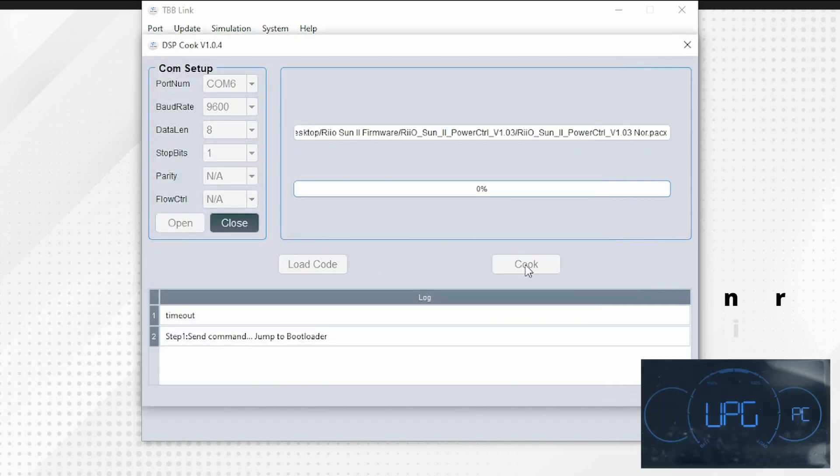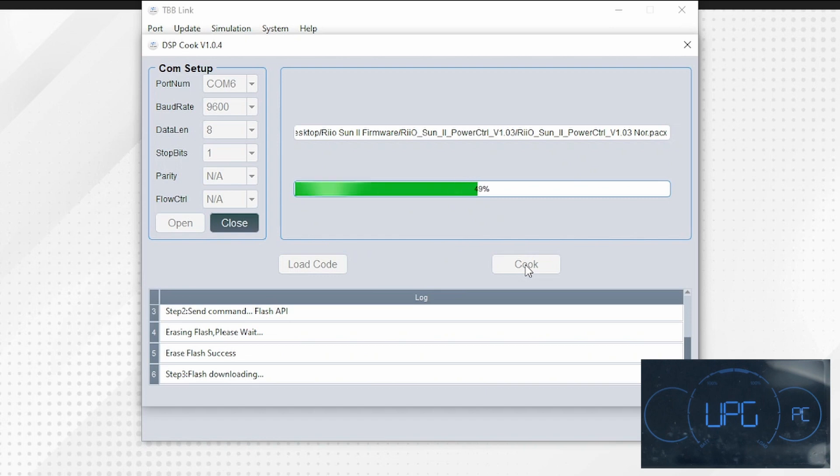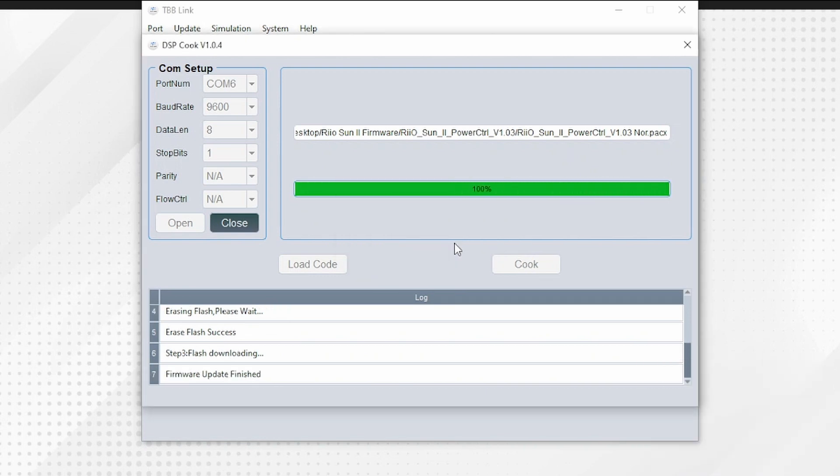Press the cook button and the firmware will begin to load. The loading bar will turn green as the firmware is loading. Once finished, you can exit the program.